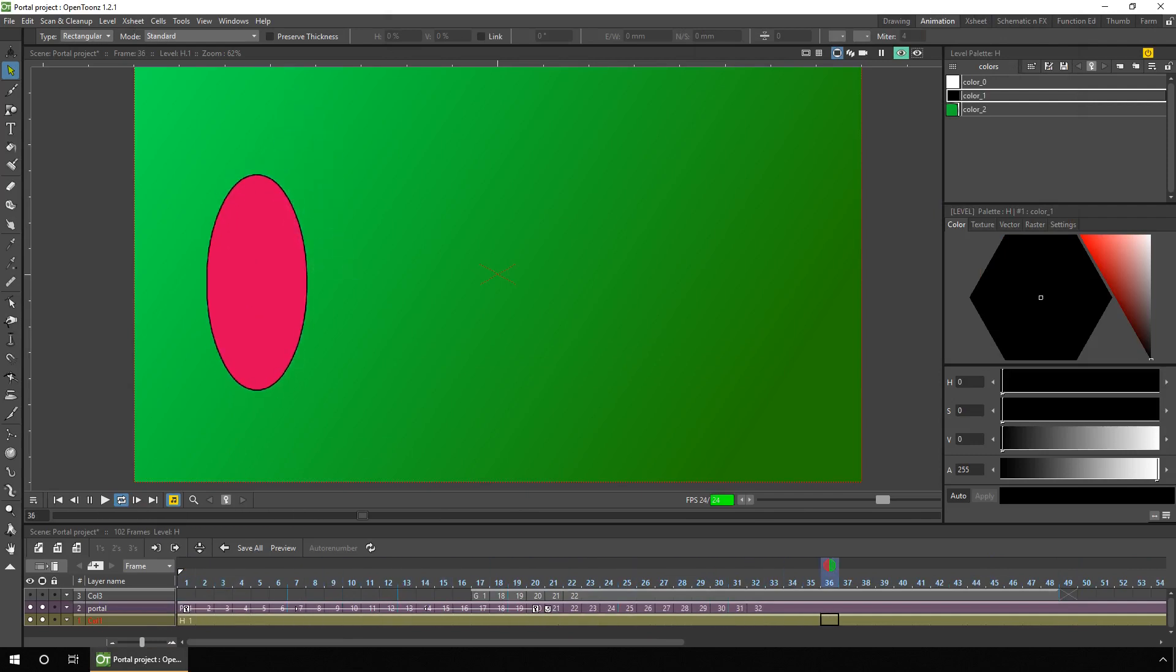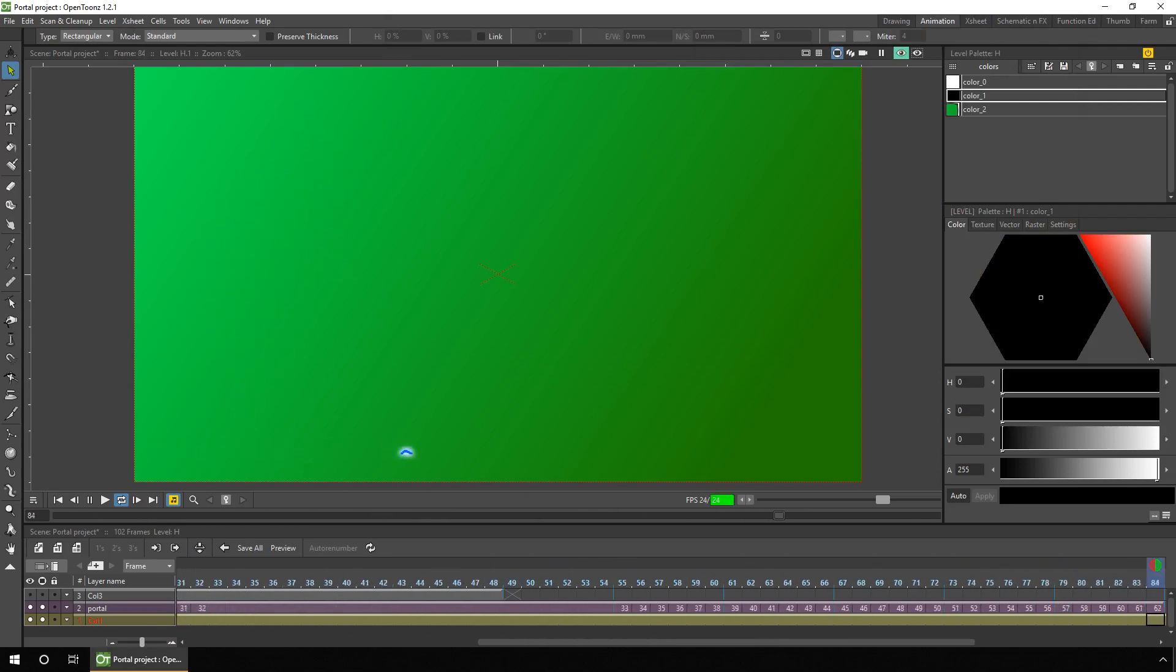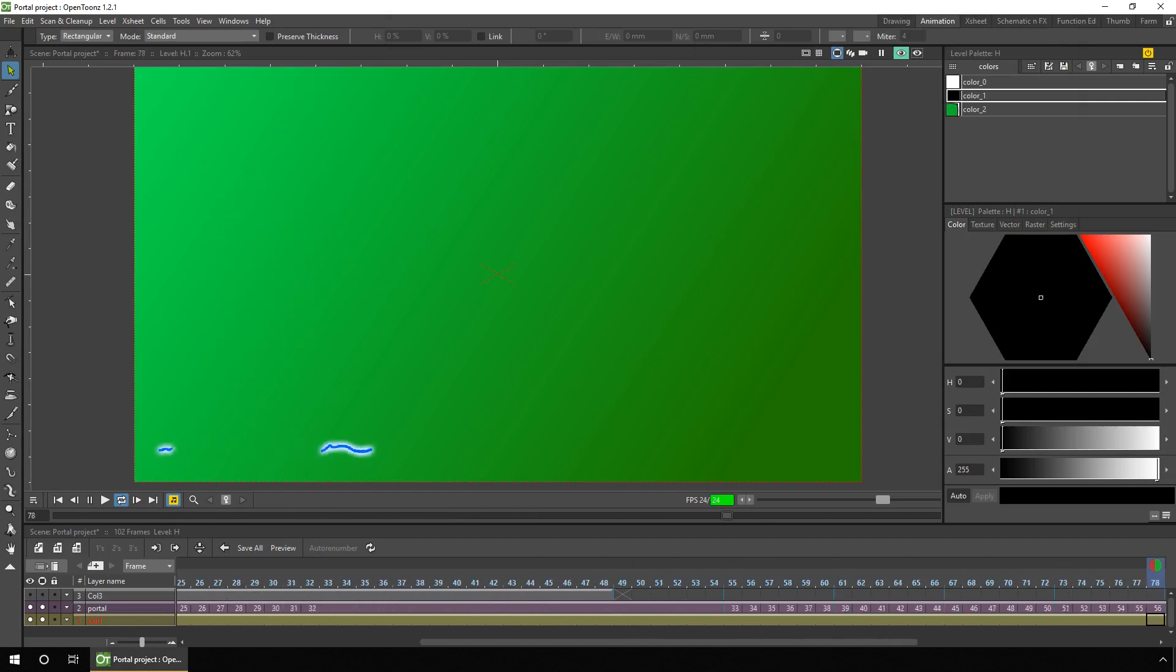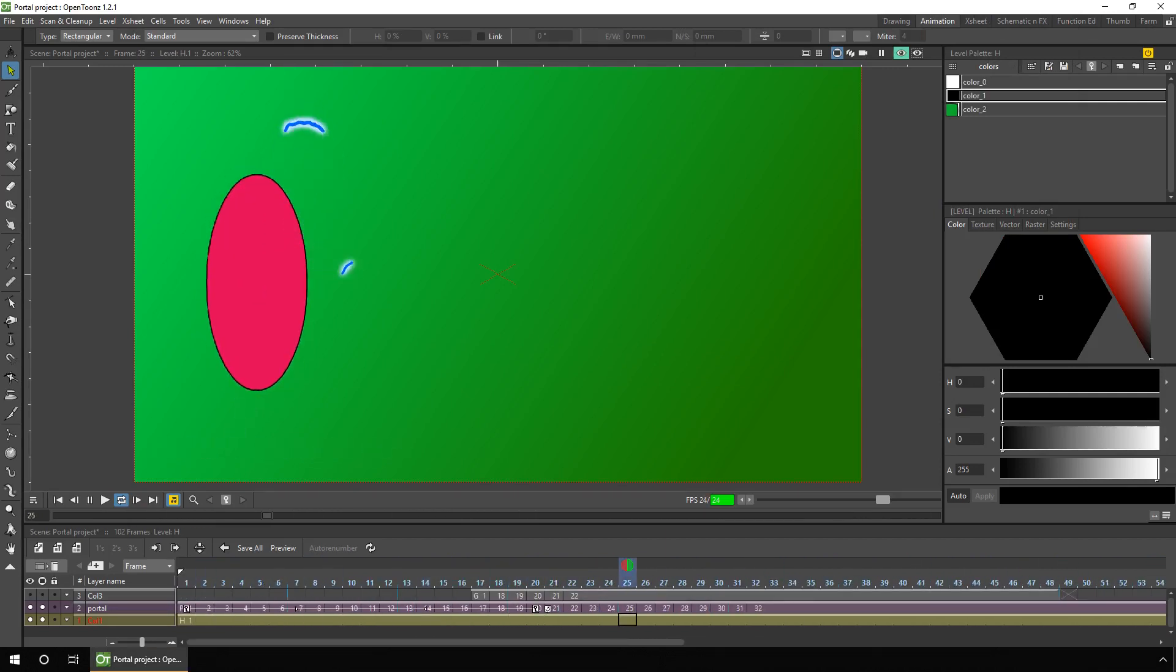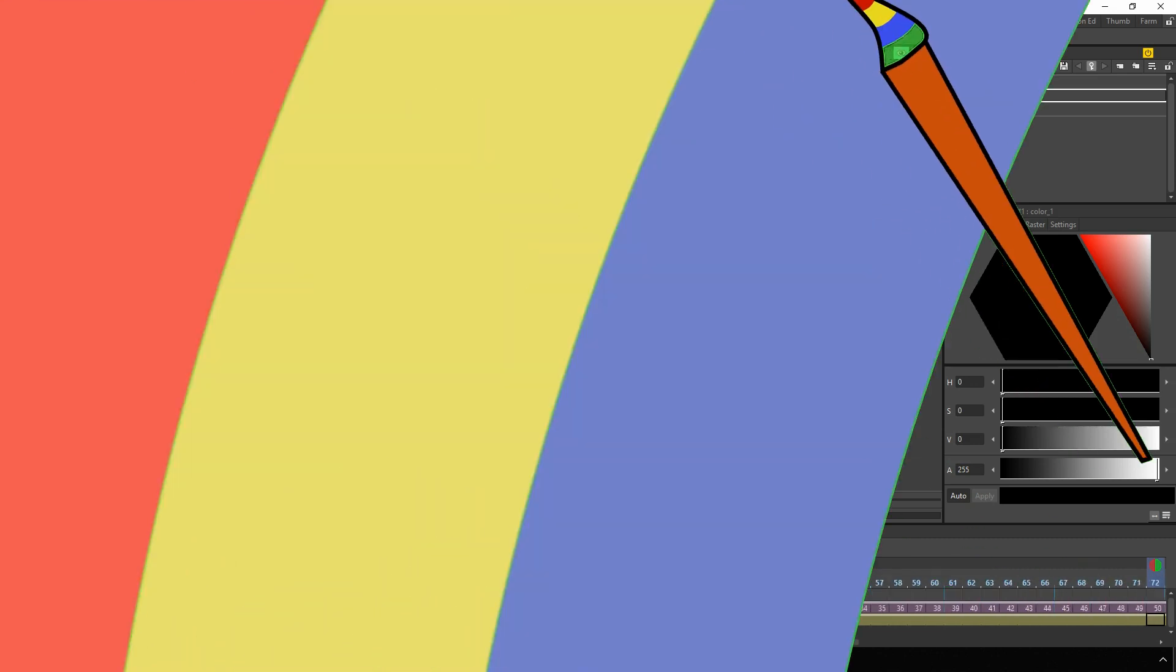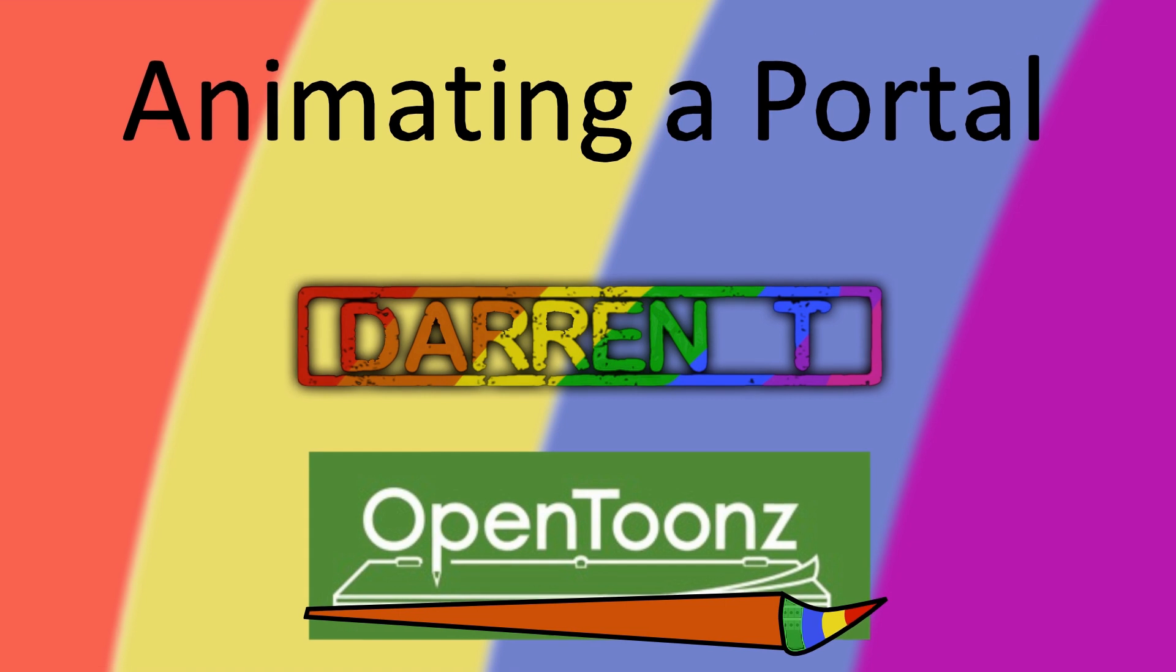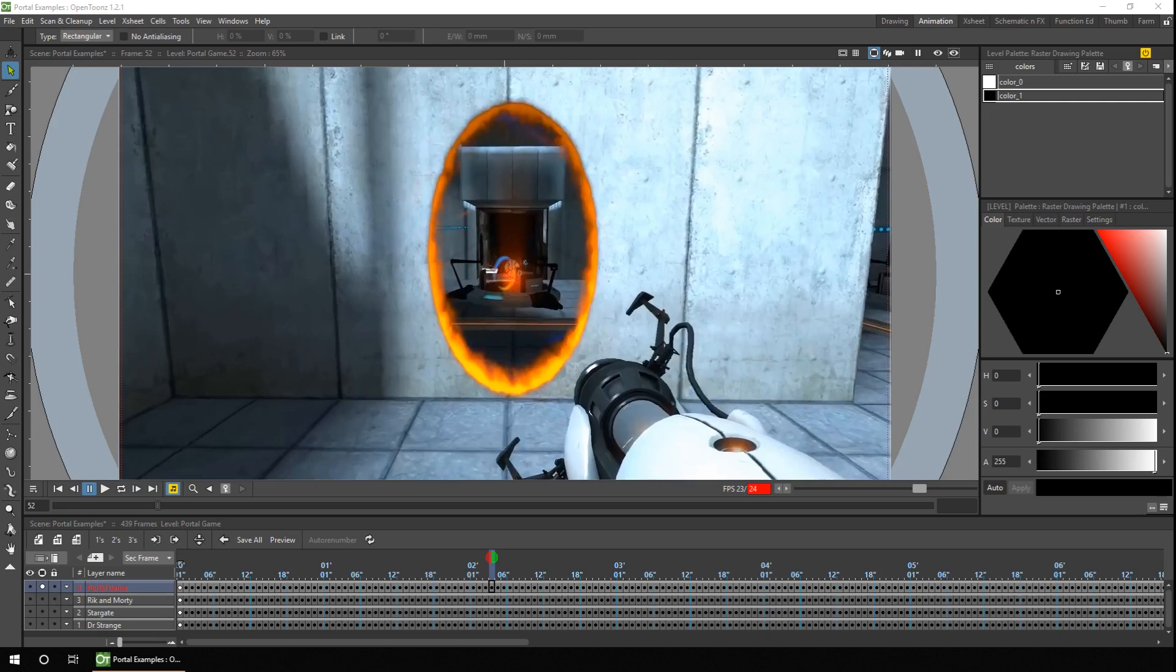Science fiction portals come in all shapes and sizes, and I need to animate one for an upcoming collaboration. So let's take a look at the options and have a go. Hello ladies and gents, and welcome to today's video, where I'll be looking at how we can draw and animate a portal.